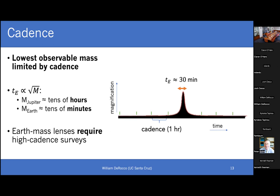You have to look at patches on the sky and return to them periodically — that pattern is known as the observational cadence. It's critical for setting the lower mass limit you're sensitive to. For a Jupiter mass object, events last tens of hours — an hour-long cadence is fine. But as you get down to Earth masses, these events last for tens of minutes. With an hour-long cadence, you'll just miss it. Given that the anomalous PBH events are roughly Earth masses, we really need high cadence to understand what these things are.